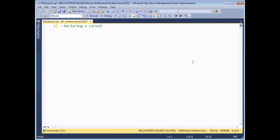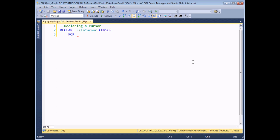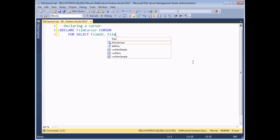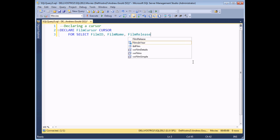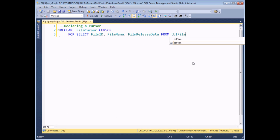Before you can use a cursor, you first have to declare it. This is kind of similar to the way you declare normal data type variables in SQL — you begin with the word DECLARE. When declaring a cursor, you don't use an at symbol to precede the name; you just give your cursor a sensible name. I'm going to call mine film_cursor, and it's going to be a CURSOR. The next part is to say what set of records that cursor will be used with. On the next line, I start with the word FOR, then write a basic SELECT statement to determine which records the cursor will step over — so SELECT film_id, film_name, and film_release_date FROM the films table.